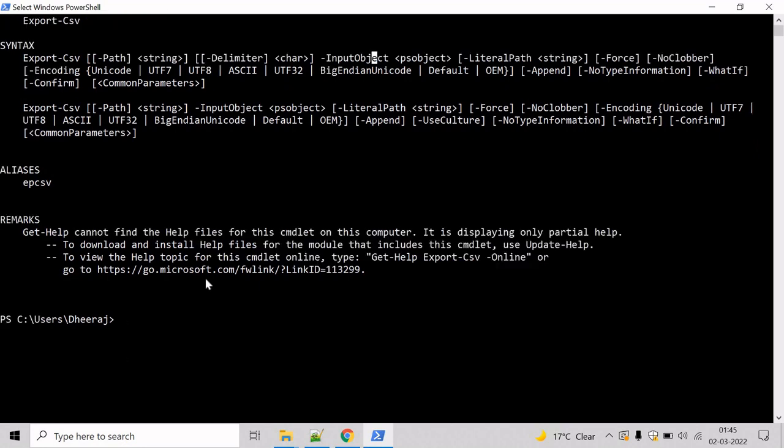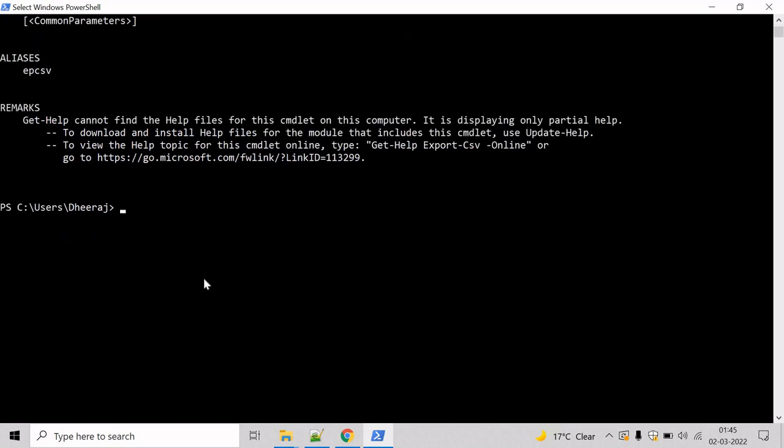So let's start to list all the running processes on the system. We will take help of Get-Process commandlet here.